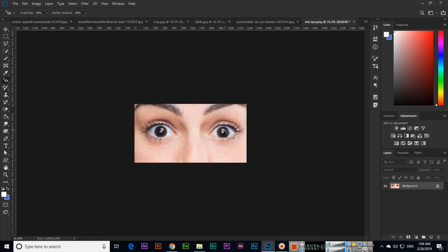Now you can see the eyes without the red spot, and it looks real and natural. So this is a very easy method to remove red spots from the eyes. Thank you very much for watching.